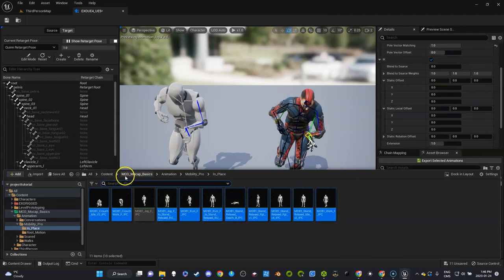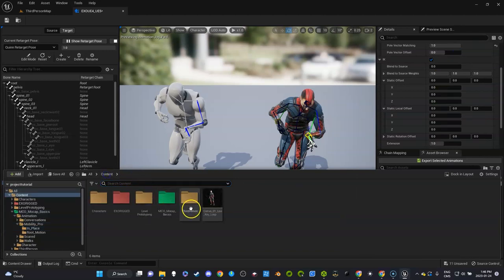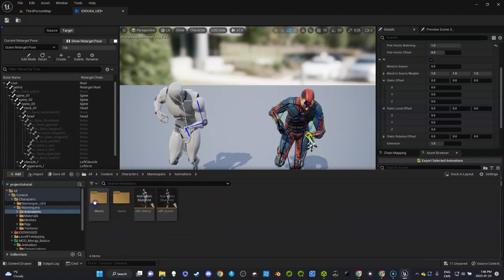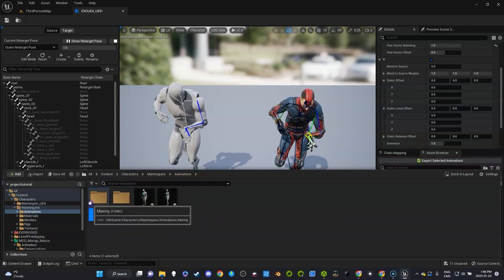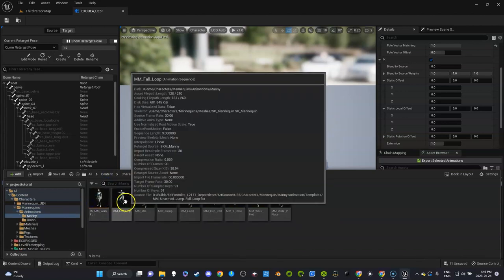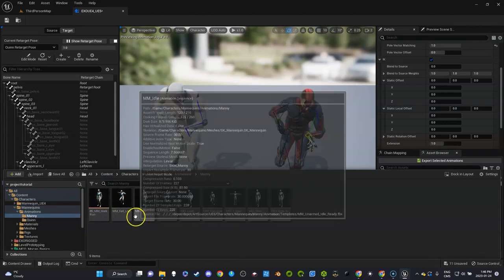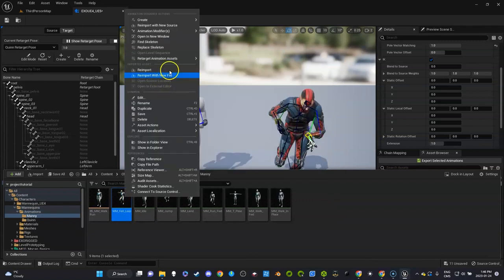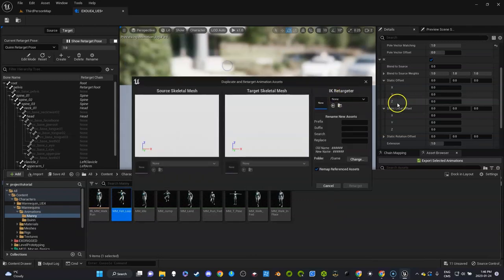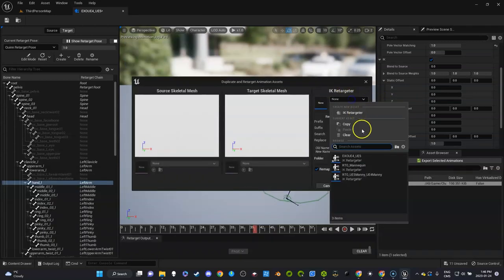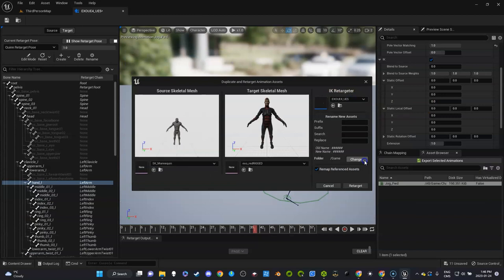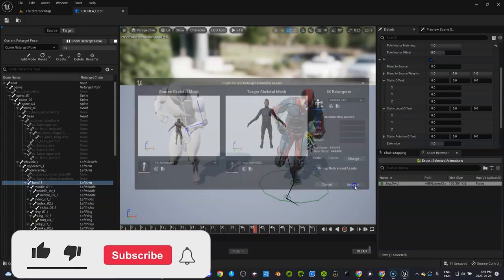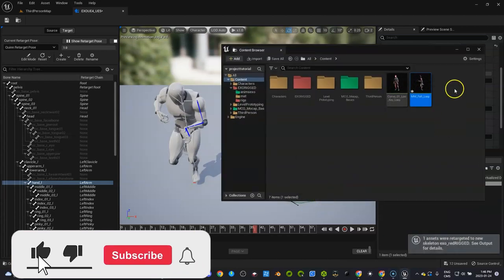I'm going to go here, I'm going to go to my characters under mannequins, under animations. This is the animations for manny, it was the male character. I'm going to retarget this one using that same retargeter and you're going to see it's going to be very broken. I'll just put it in the root folder because I'm going to just delete it anyways, so we're going to retarget that.